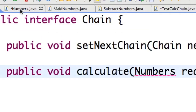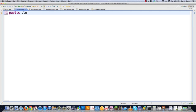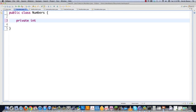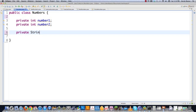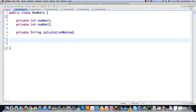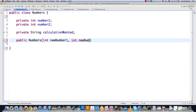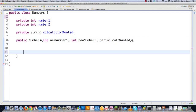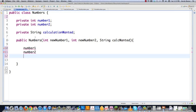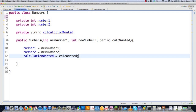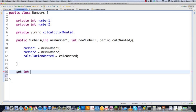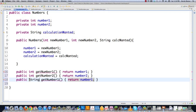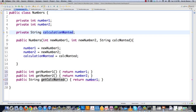Now let's jump over into numbers.java and see exactly what's being passed to it. We go public class numbers, and we're going to store private int number one, private int number two, and private string calculationWanted. This is going to ultimately decide which calculate method is called on which object implementing the chain interface. The constructor is passed new number one, new number two, and a string calcWanted, and it simply stores those inside. Then we add getters: public int getNumberOne returns number one, getNumberTwo returns number two, and a string getCalcWanted returns calculationWanted.